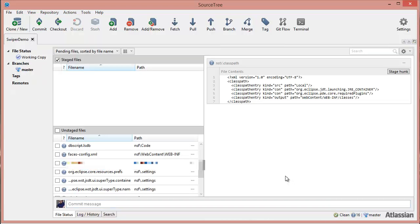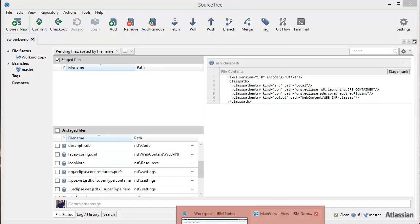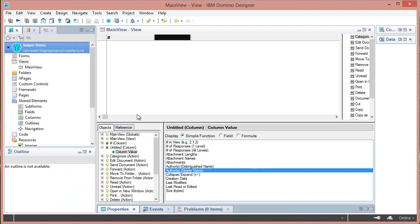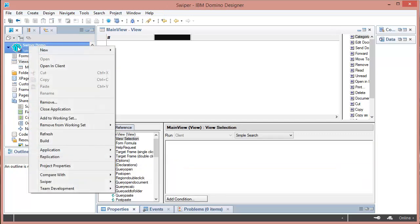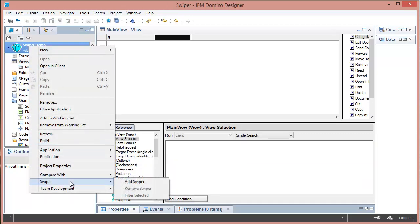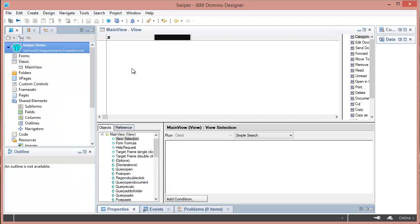So now let's turn Swiper on. To turn Swiper on we do it for each project that we choose to do it for. So we'll do it for this project by right clicking, choosing Swiper, add Swiper.